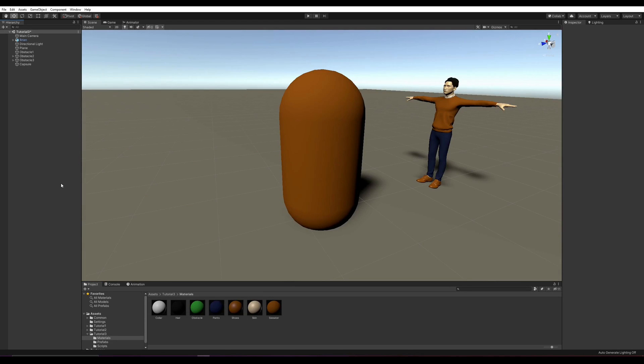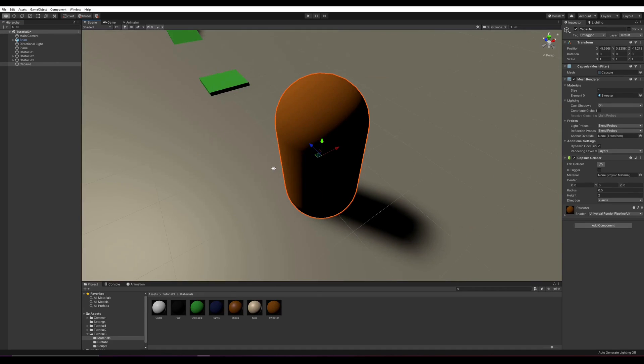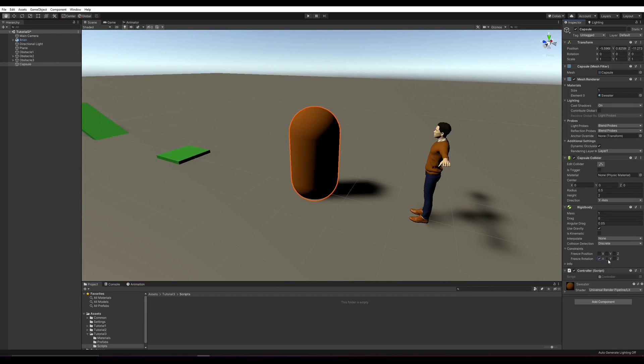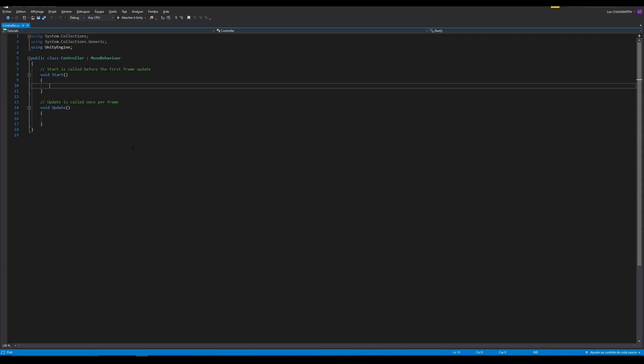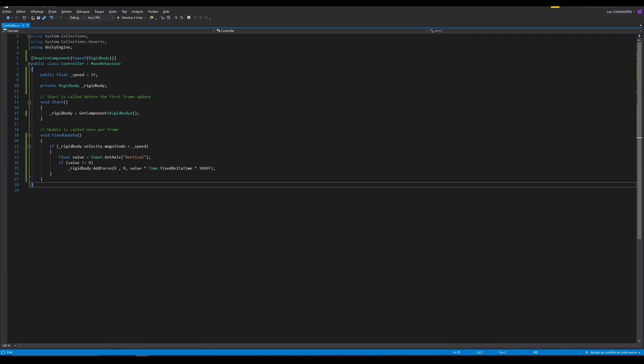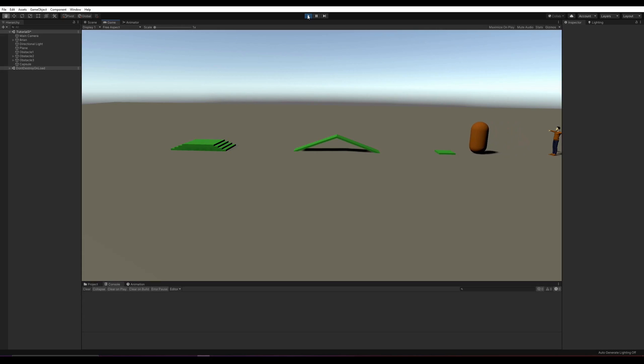Then we need the most basic controller ever. Like many controllers, it will be based on a capsule with a rigid body attached to it. Then we just create a script. But don't worry, it's going to be a really simple one. Told ya. As you can see, it's really simple but it's doing the job. And we'll improve it later if needed.